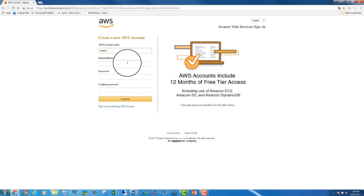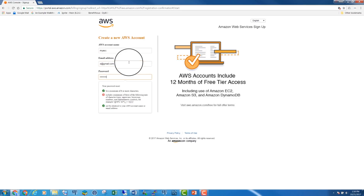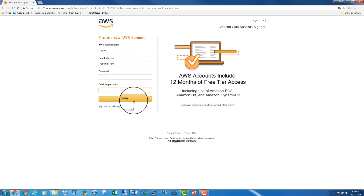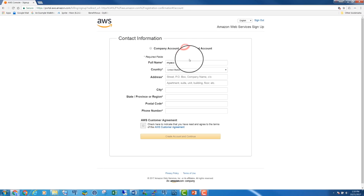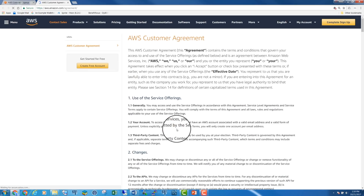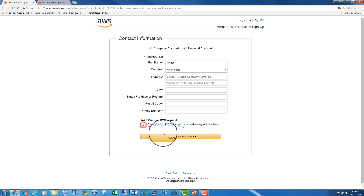Enter your account name, your email, and a password. Confirm the password and then continue. Choose a personal account. Enter the details about your country, address, city, and so on. Make sure that you read the agreement, then accept it and click 'Create Account and Continue.'